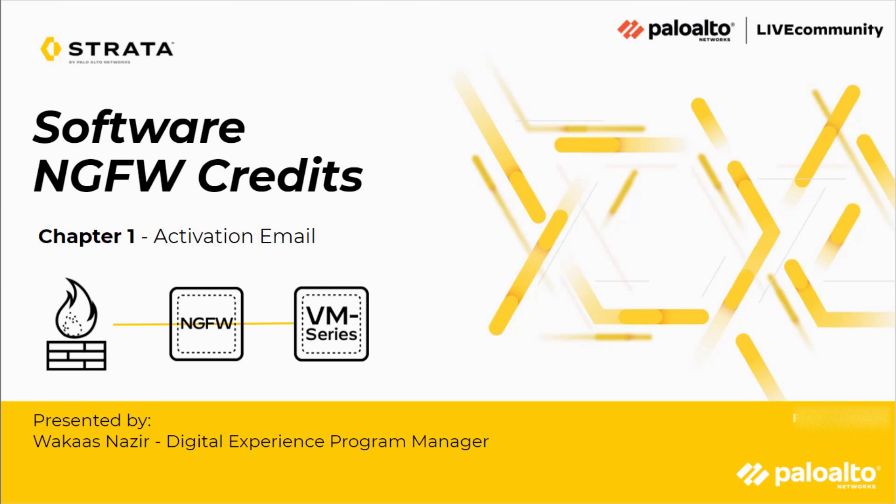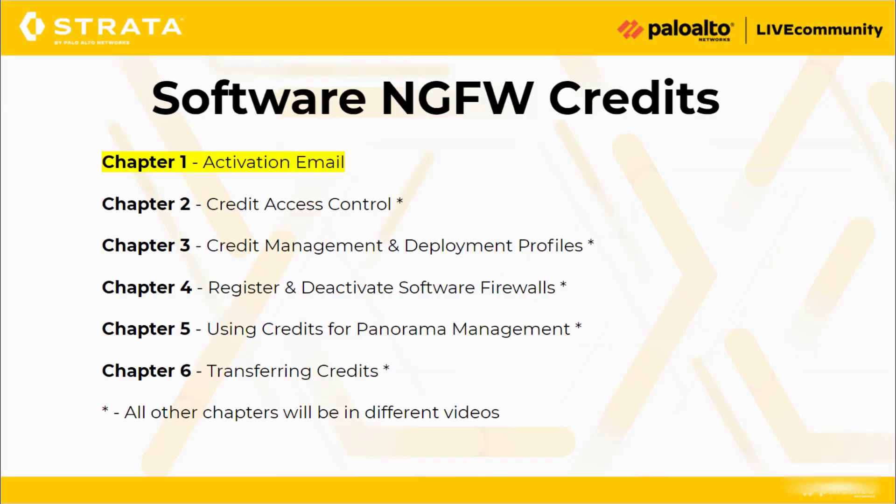Hello, my name is Wakas, and today I will walk you through Software NGFW Credits. Today we will talk about activation email, credit access control, credit management and deployment profiles, registering and deactivating software firewalls, using credits for panorama management, and transferring credits.